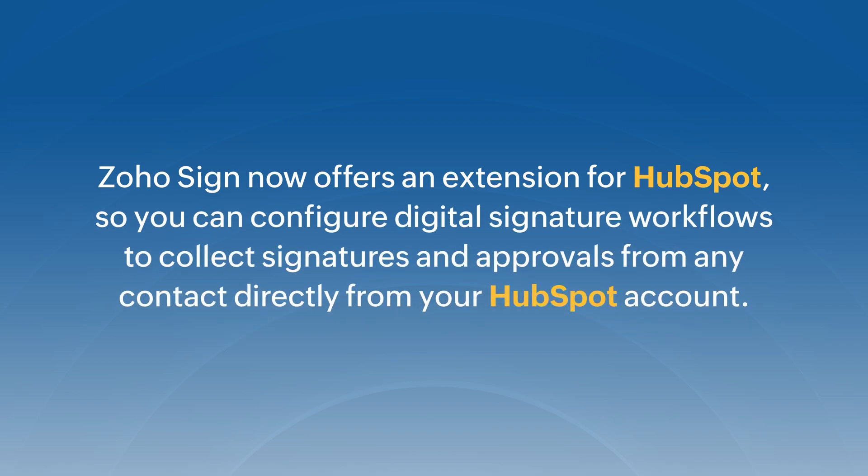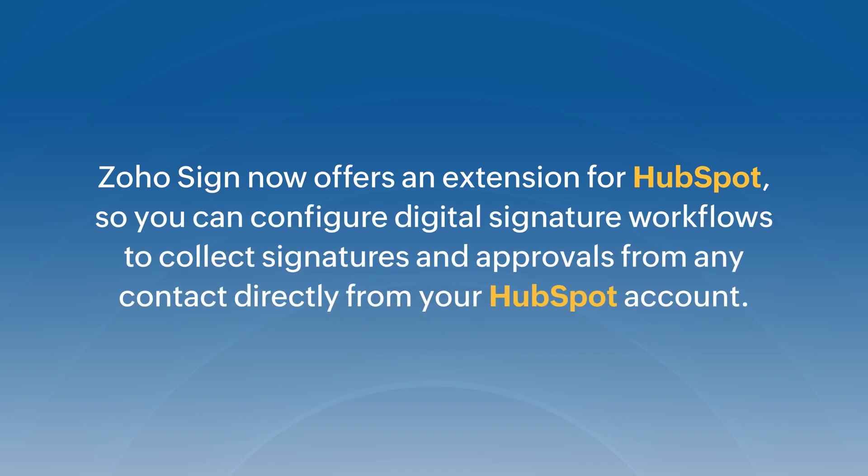A digital signature extension can take your CRM software to the next level and help your sales team close deals faster.